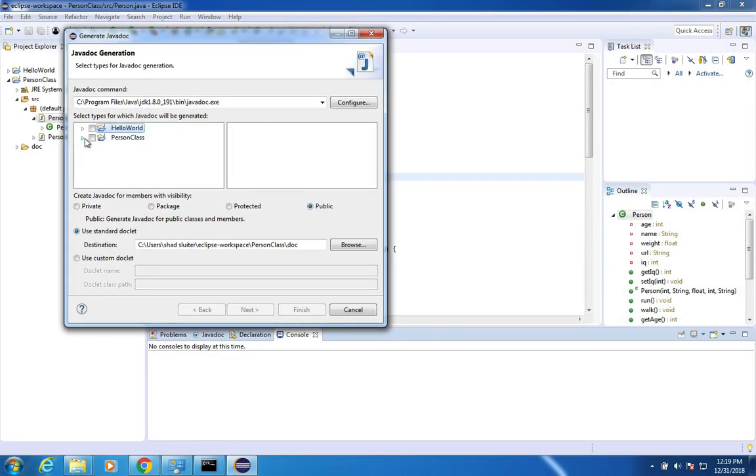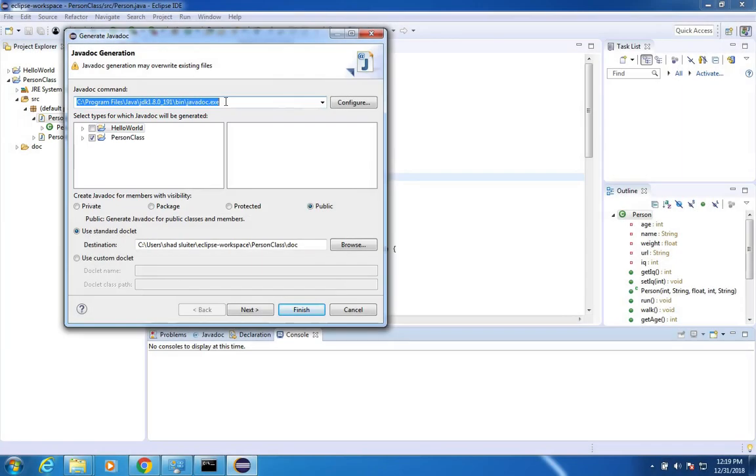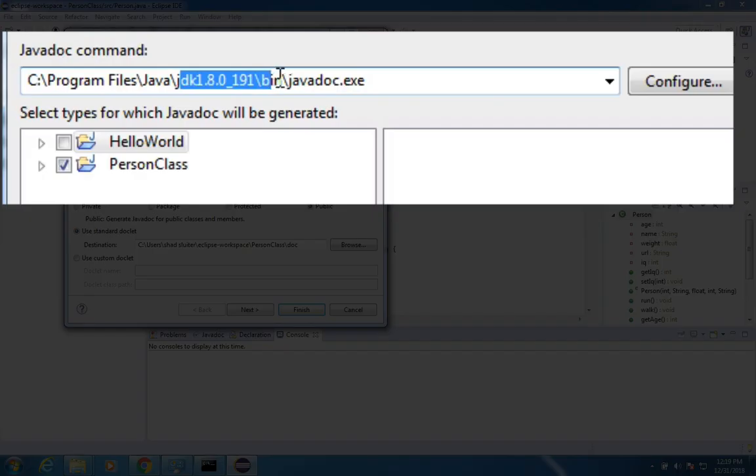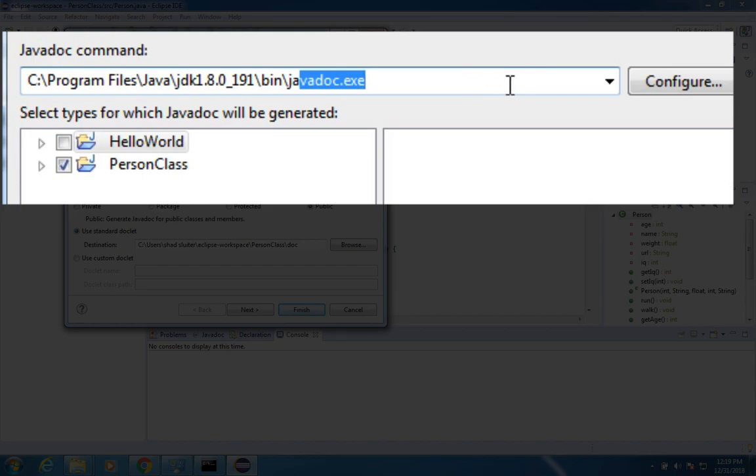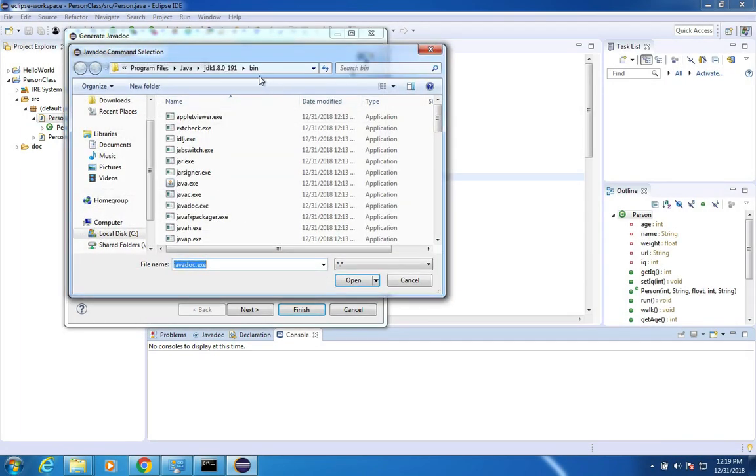I'm going to choose the person class. And you can see that I have the Java doc extension listed here. It's in my JDK folder bin java doc exe. If you don't have anything there, you go to configure, you browse to it. So let's go to look for Java. So I go to C, program files,